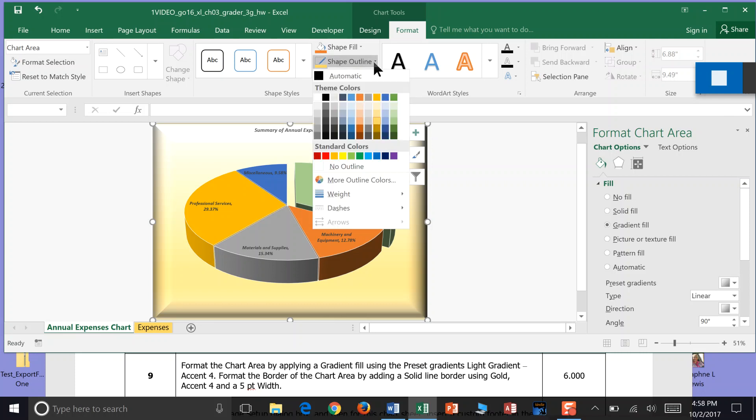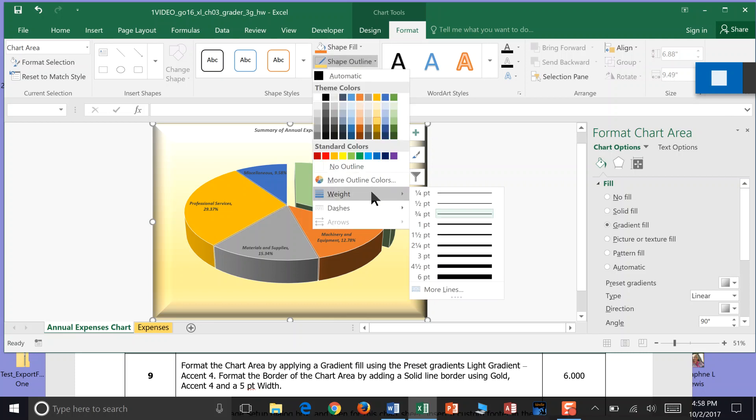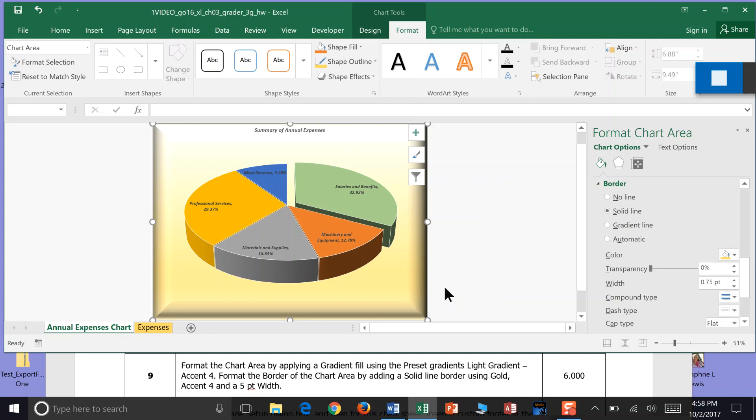You go back to Shape Outline and come to Width. And .5, see how we have 4.5? But we can come over here and change it to 5. You can kind of see how you got that nice little trim there. That's the end of Step 9.